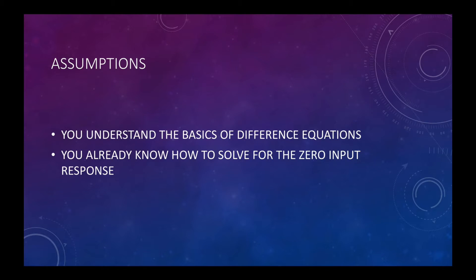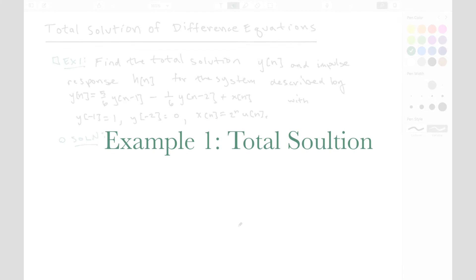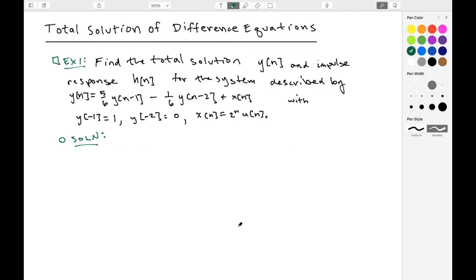In this video we're going to be looking at the total solution of difference equations. We have just a few assumptions: first that you understand the basics of difference equations, and second that you already know how to solve for the zero input response. We'll teach this through two examples and also find the impulse response h of n. We'll start with a system described by y(n) = (5/6)y(n-1) - (1/6)y(n-2) + x(n).